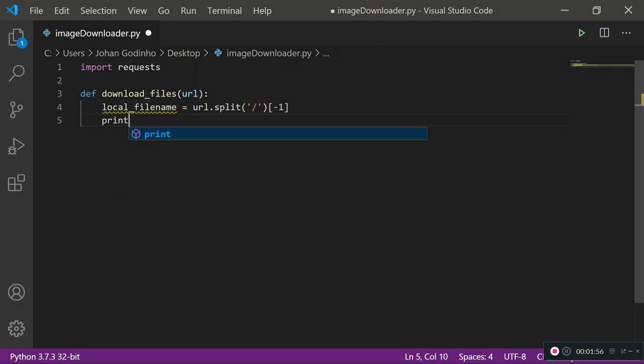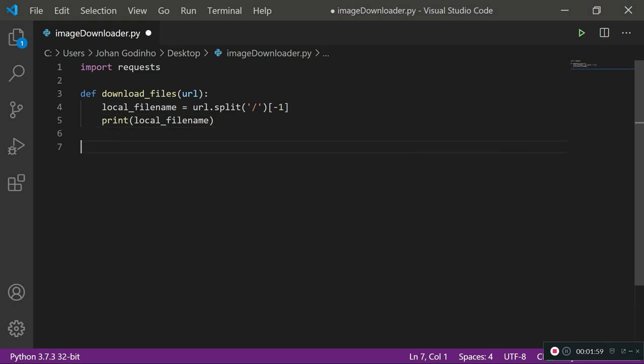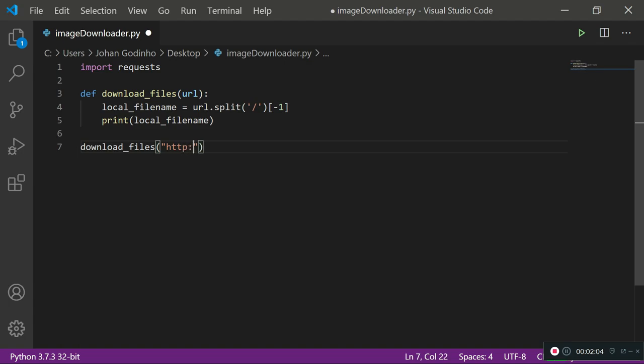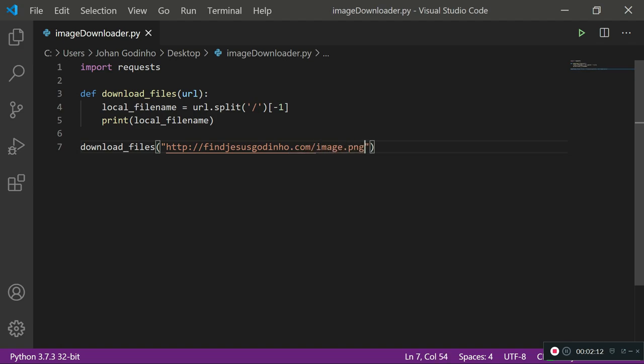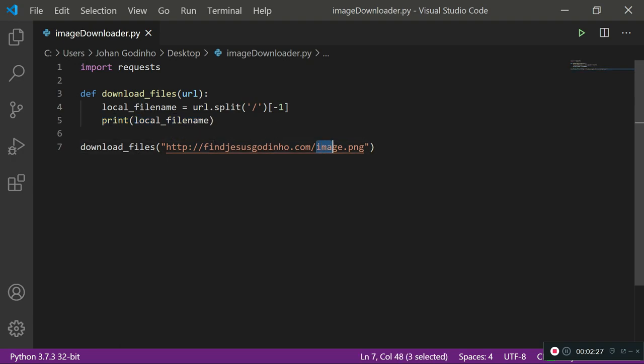So what does this do? I'm going to quickly print local_filename and use my download_files function and type in a fake URL. So let's say something.com/image.png. This is a fake reference to an actual image online. What we are going to be returned is the filename including the extension of the image. So in this case it's going to return image.png which is what we're going to be using to save the file onto our computer.